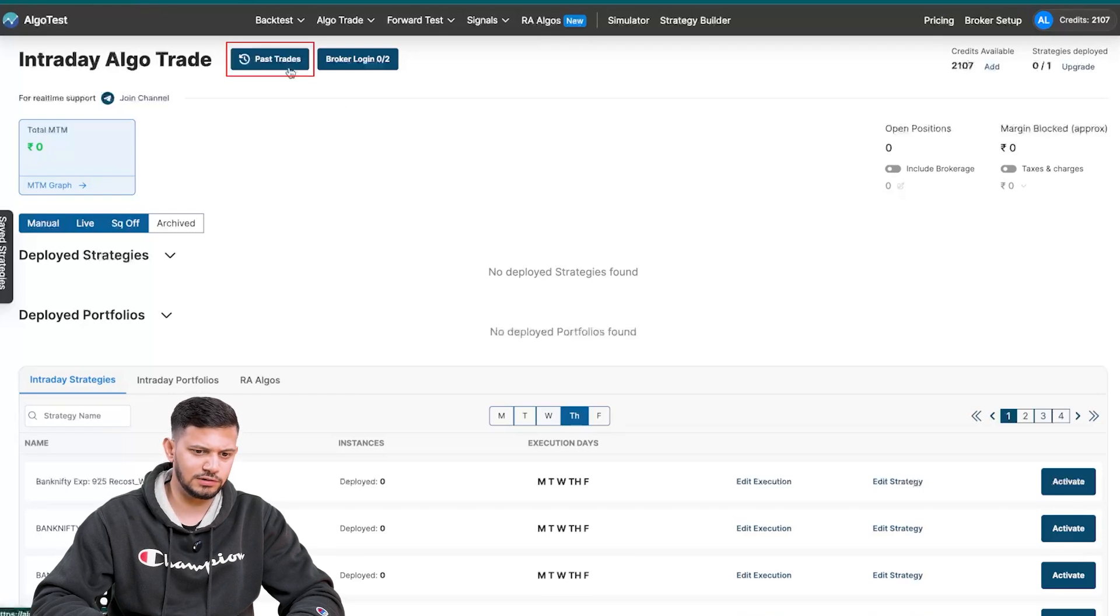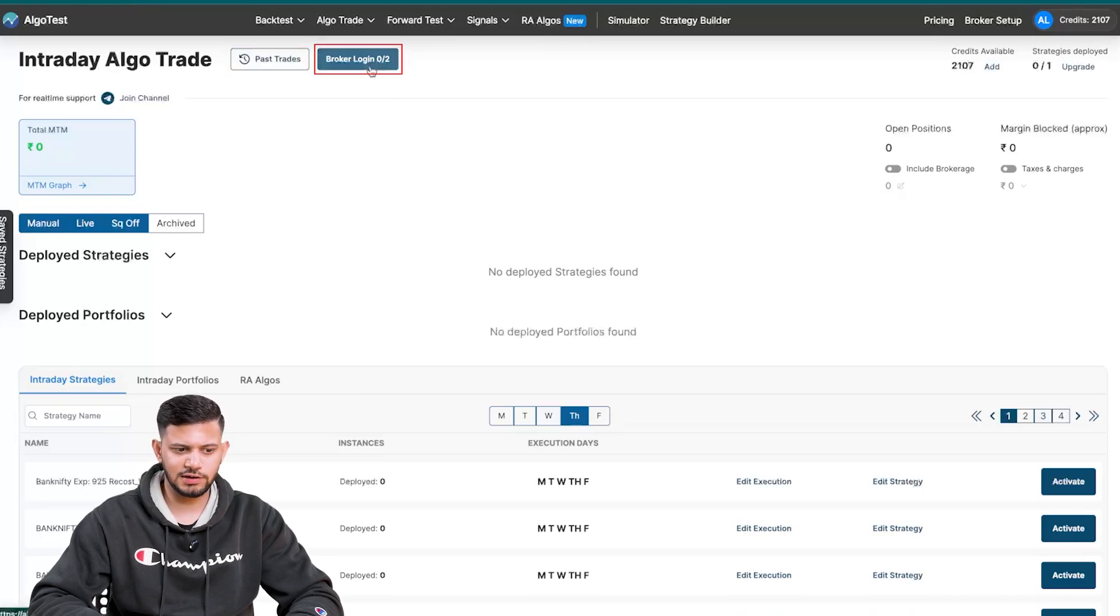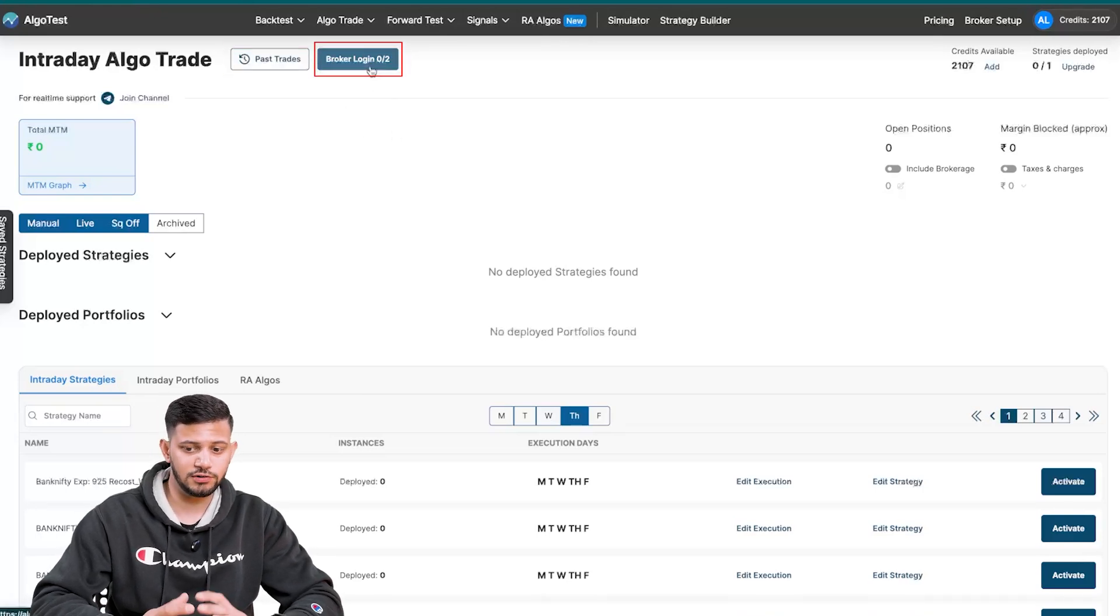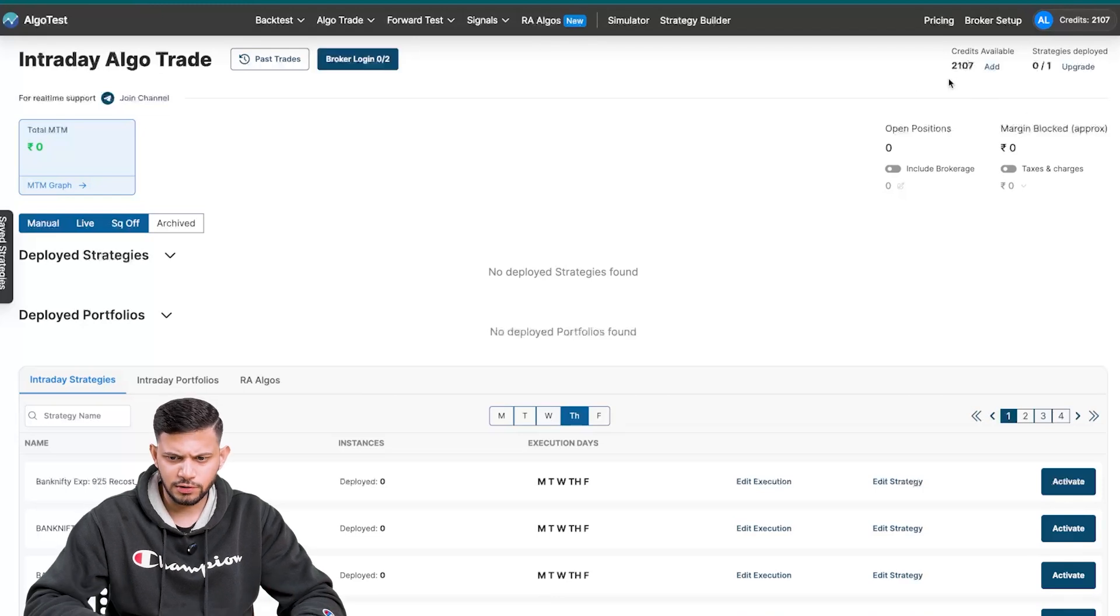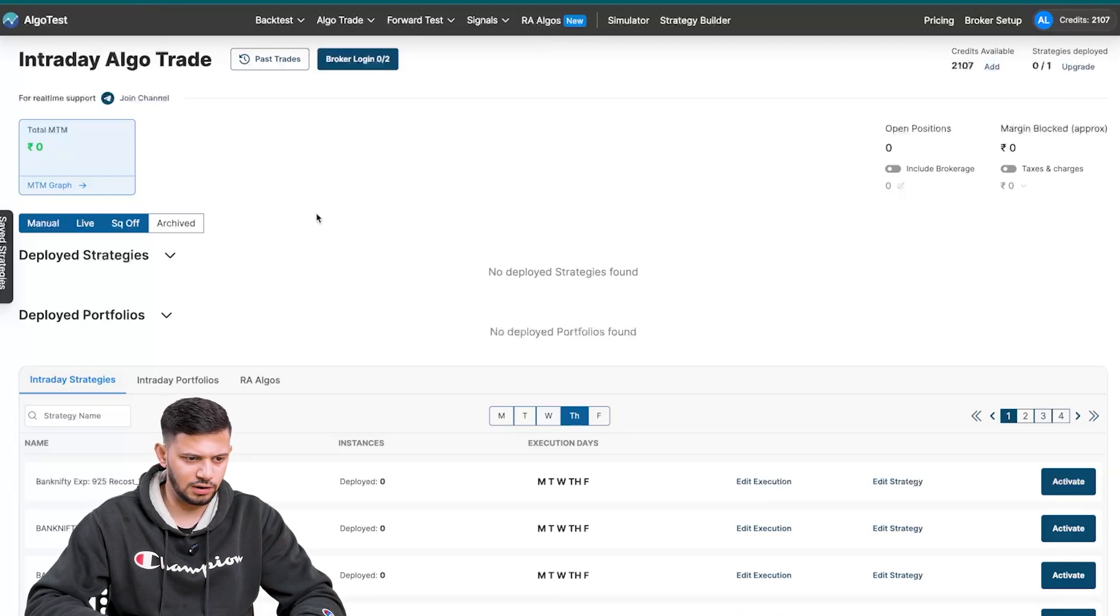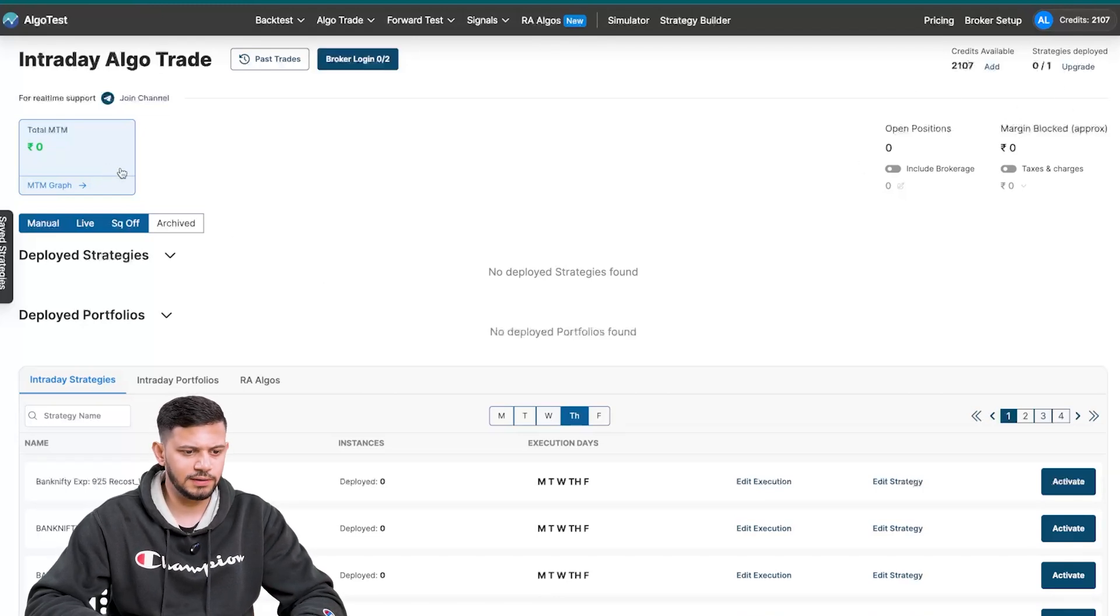Breaking it down from the top, you can view past trades. Clicking this button, you must obviously have a broker logged in to trade live, that is algo trade. You can view your credits and other information up here.